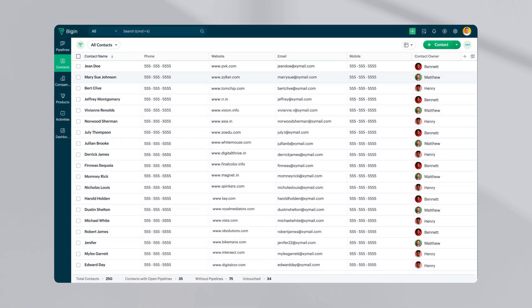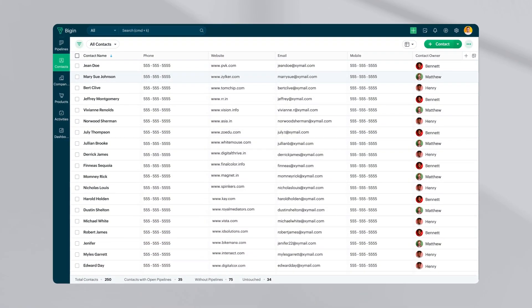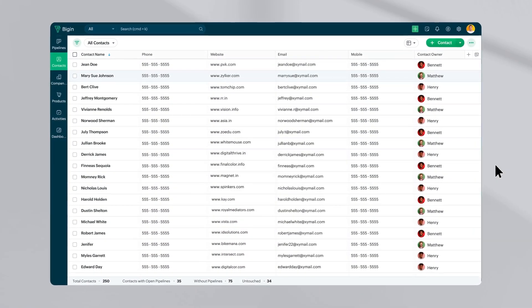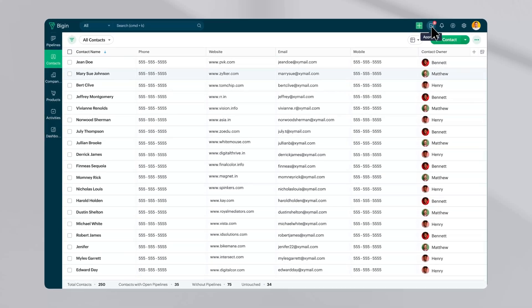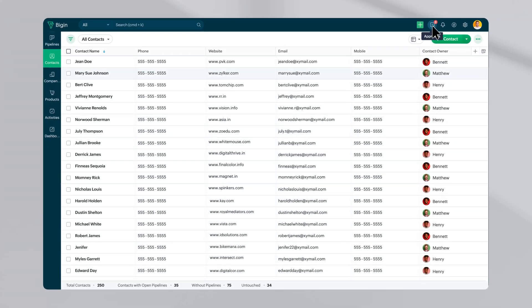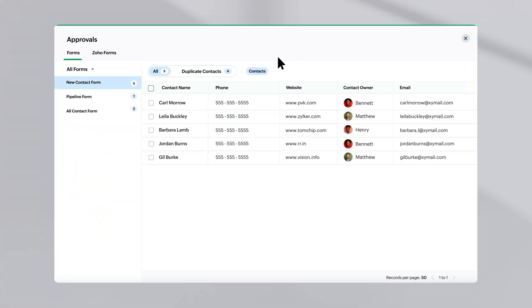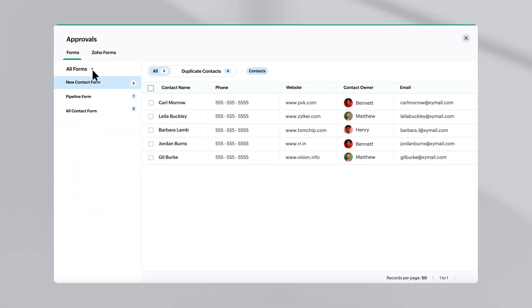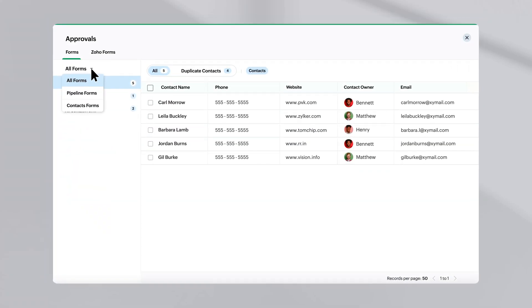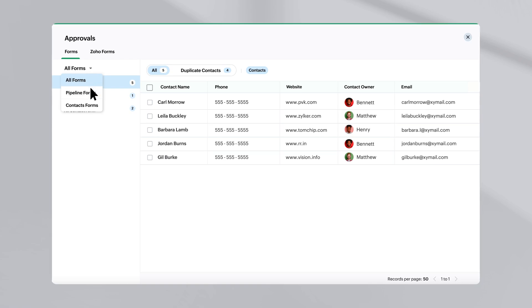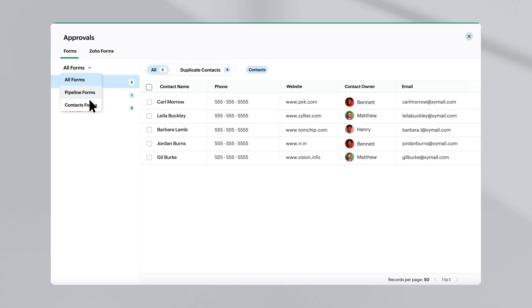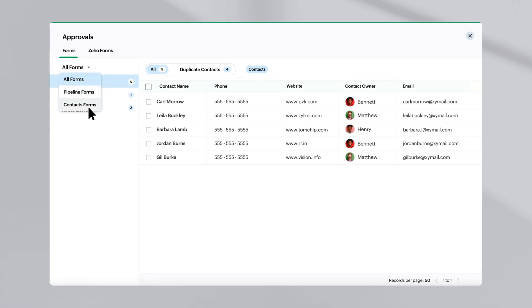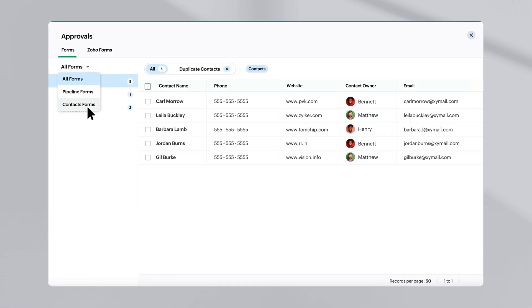Also, the form can be displayed on the storefront in a QR format. Whenever a form is submitted, the approvals icon in the top right corner will notify you. Once you click on it, you will see records awaiting approval in the forms tab that can be filtered by form type.